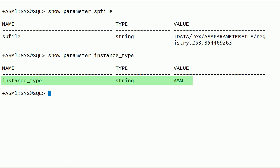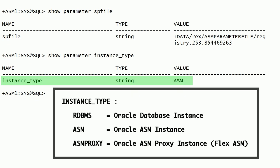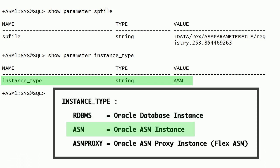The INSTANCE_TYPE parameter specifies the type of Oracle instance. As you can see here, this instance type is set to ASM. Instance type can have other values depending on the type of Oracle instance. Oracle database instances have this parameter set to RDBMS. Oracle ASM instances have this parameter set to ASM.